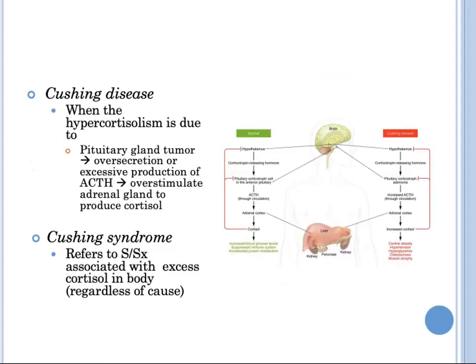Normally, ACTH from the pituitary stimulates the adrenal gland to produce cortisol. If cortisol levels are already increased, this sends a negative feedback signal to the pituitary to decrease ACTH production. When hypercortisolism is due to excessive production of ACTH by the pituitary, it is designated as Cushing disease. In this condition, the pituitary tumor over-secretes ACTH, which results in overstimulation of the adrenal gland. Since the pituitary is diseased, there is no effective negative feedback, and cortisol production continues, leading to hypercortisolism. Cushing syndrome refers to the signs and symptoms, regardless of cause, associated with excess cortisol in the body.